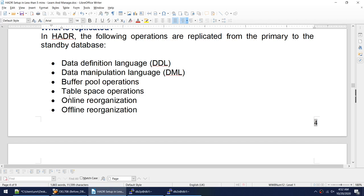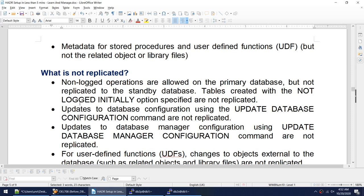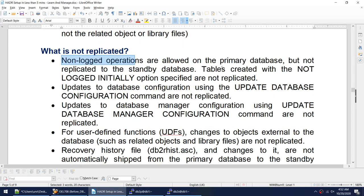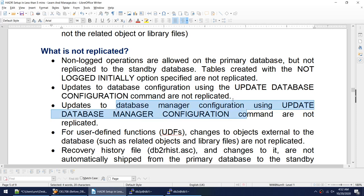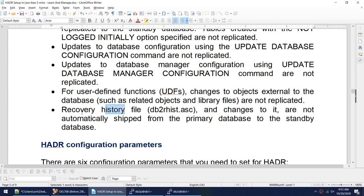What is replicated: DDL (table creation/drop), DML (insert/update/delete), buffer pool operations, table space operations (create/alter/drop), online and offline reorganization. What is NOT replicated: tables created with NOT LOGGED INITIALLY, changes to database configuration, changes to DBM configuration (instance level), user-defined functions or external objects/library files, and changes to the recovery history file.